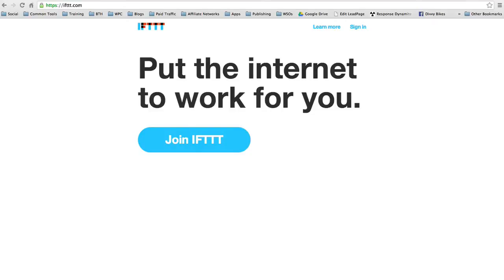Hey everyone, Matt Wolf here. I wanted to make a quick video to show you one of the coolest tools on the internet for automation and just making things simpler and making you more productive. It's called If This Then That, or IFTTT. You can find it at IFTTT.com.